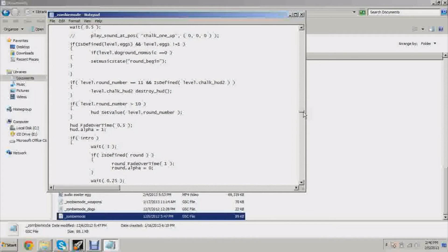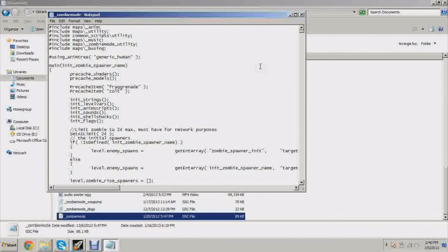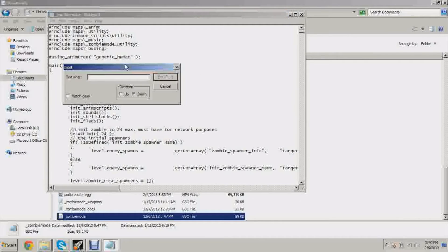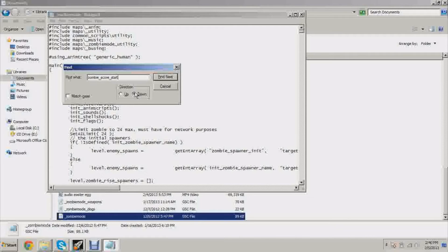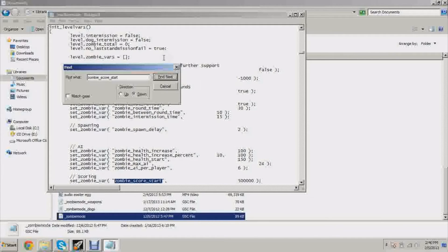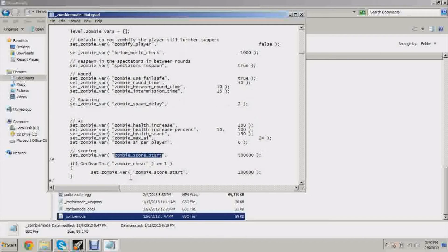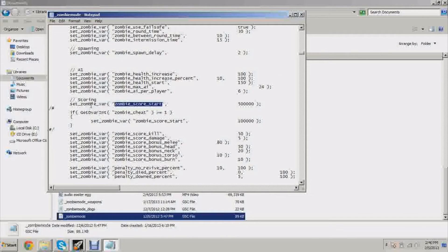Push F3 on your keyboard and you're going to get this search function. I'm going to search zombie_score_start. Hit find and the first one that comes up is going to be right here: set zombie_score_start.